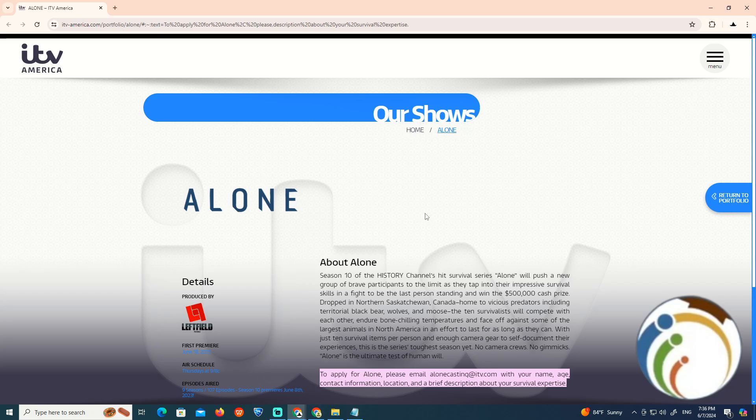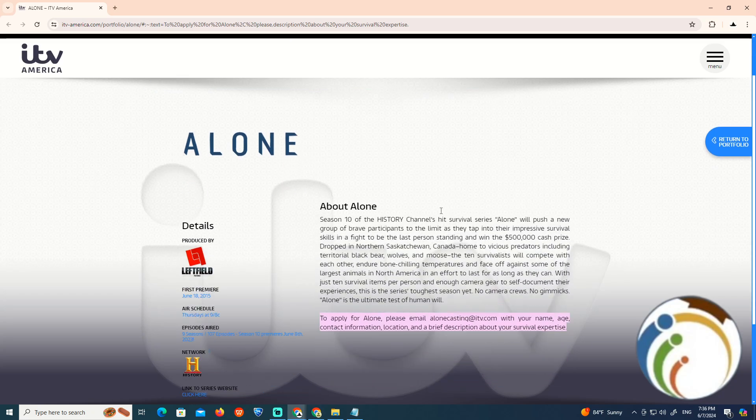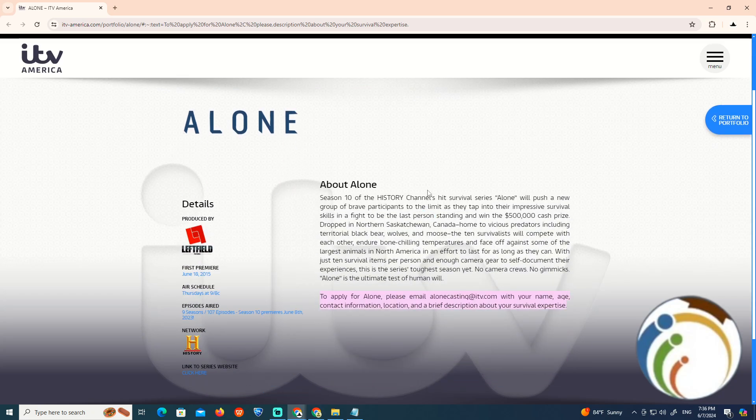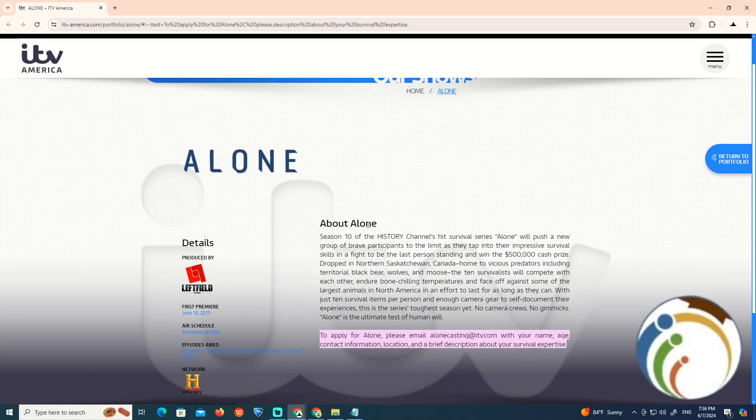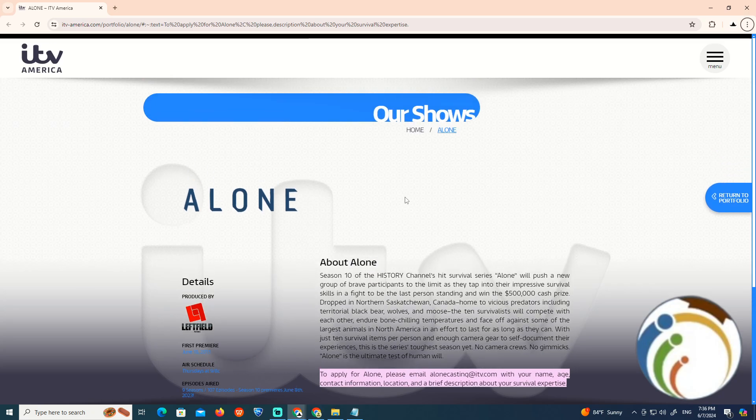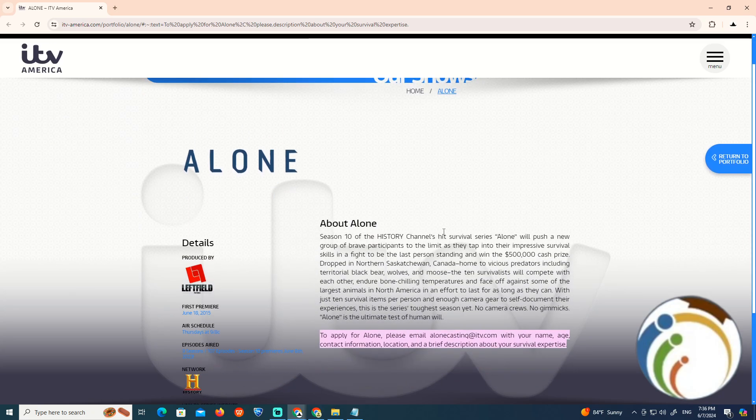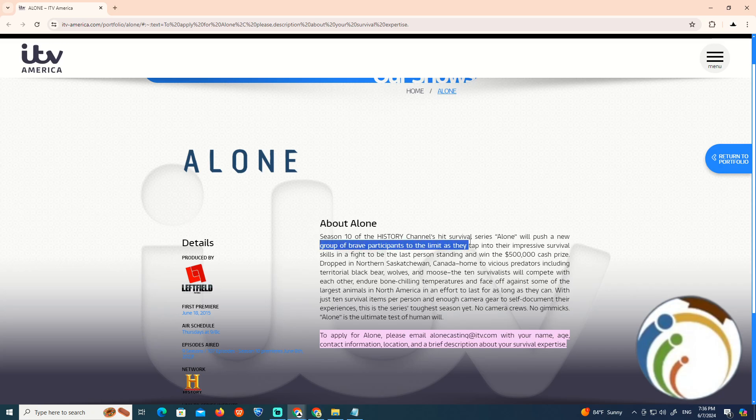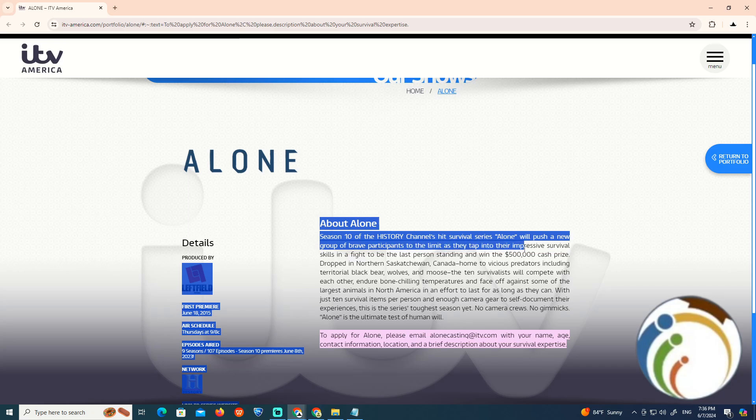This is about Alone Season 10 that I'm going to help you guys with. It's on the History Channel. This season, Alone will push a new group of participants to the limit as they endure the principles of survival.